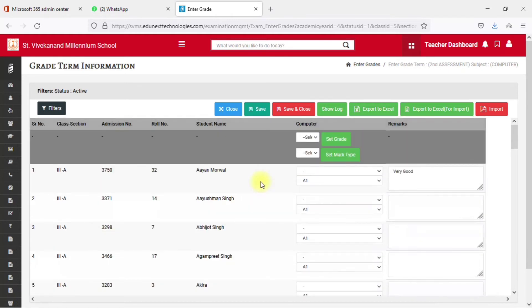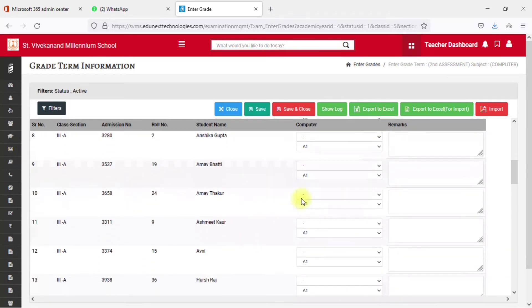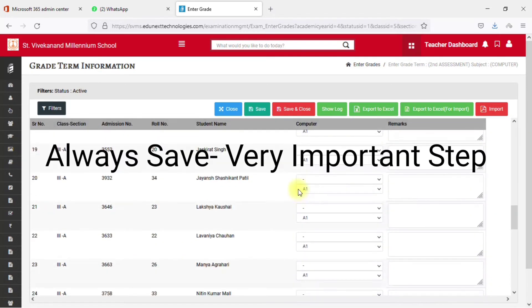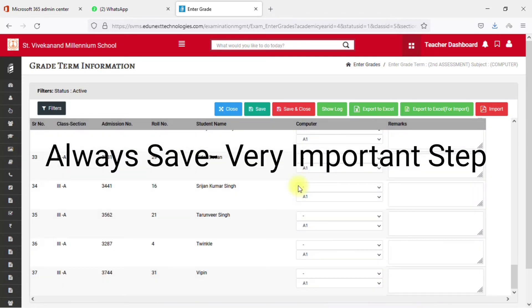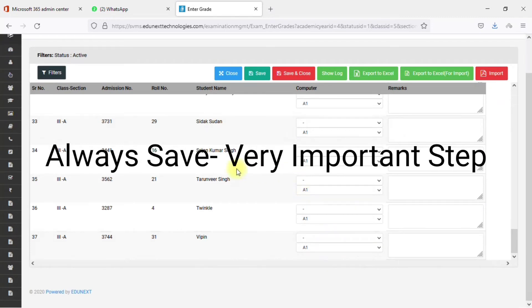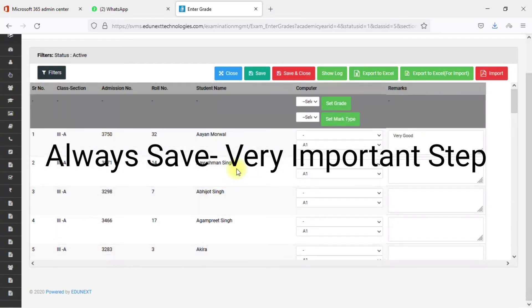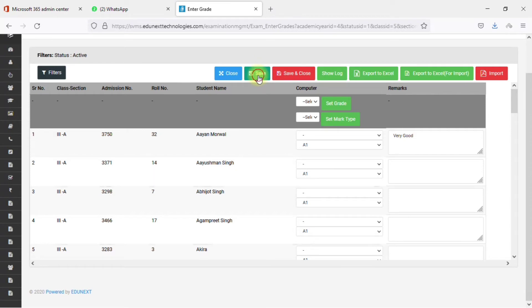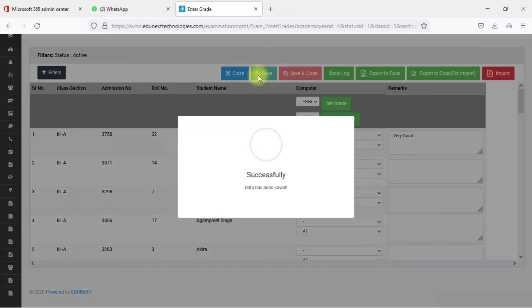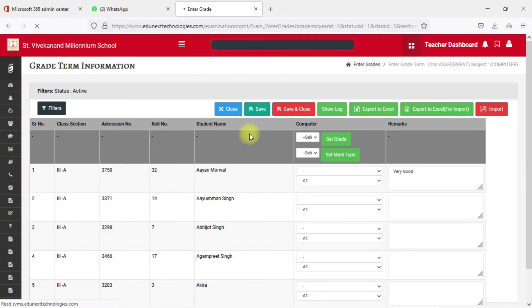I've now added all the grades for all the students. The very important thing to do after entering all the grades is to click the Save button. If you close without saving, all the grades will be cleared automatically. After clicking Save, you can see a 'Successfully Saved' confirmation.